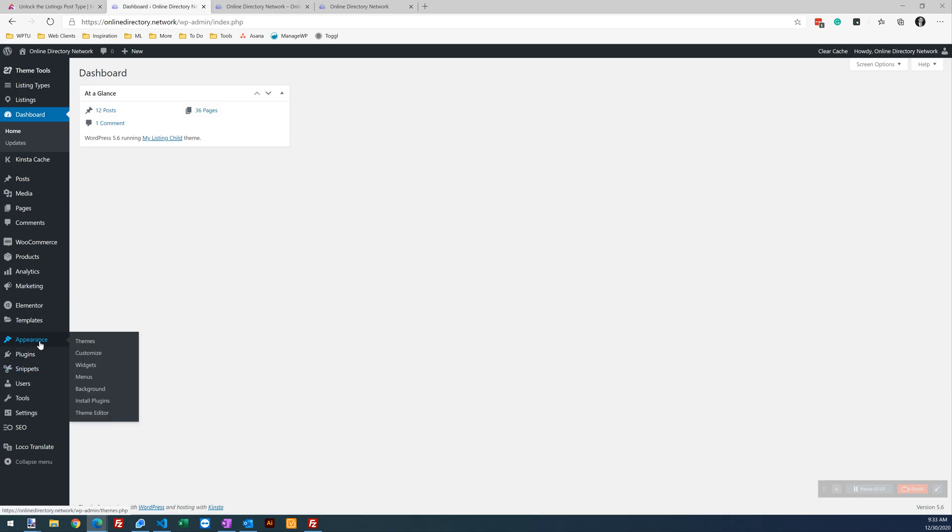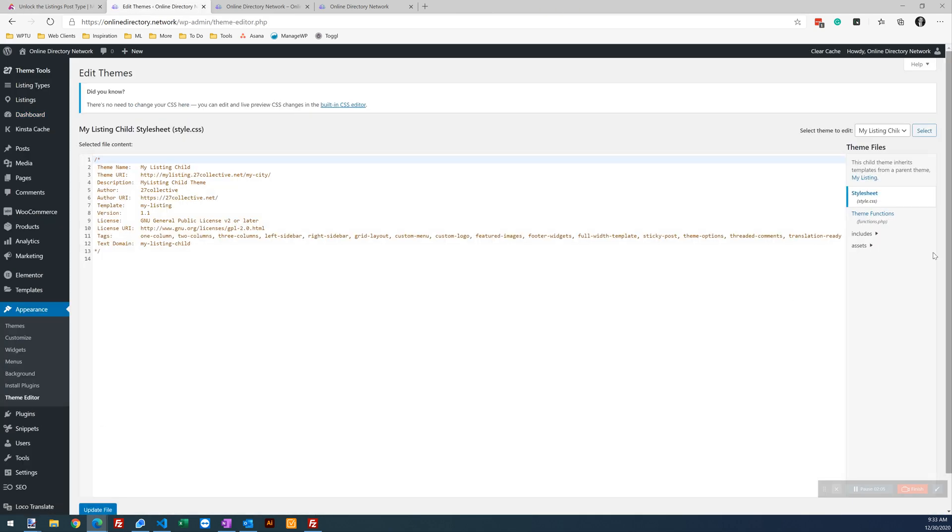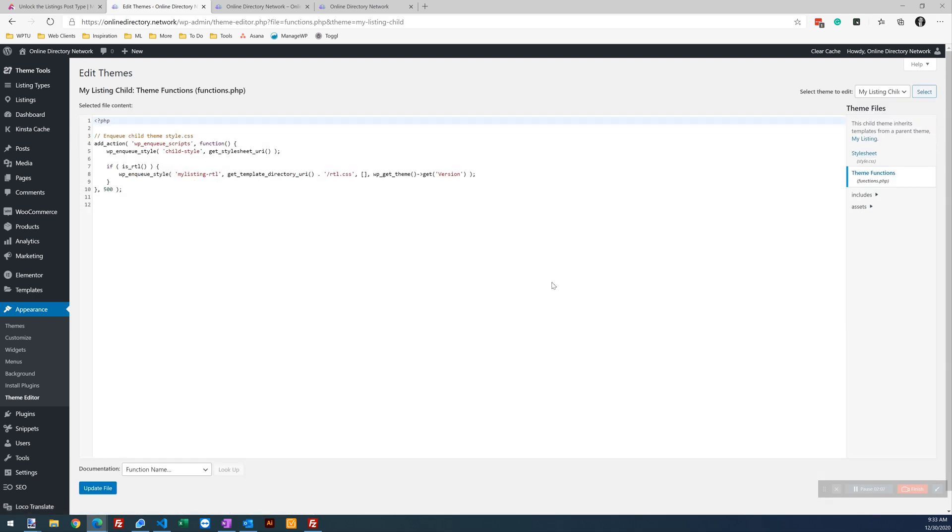If we go back to our dashboard, you can go to Appearance, Theme Editor, Theme Functions. At this point, we're editing your functions.php file.